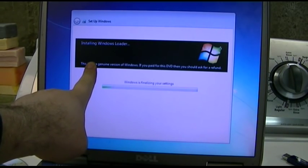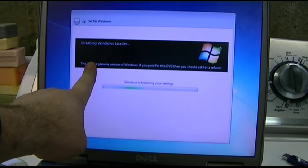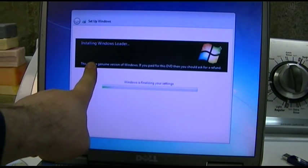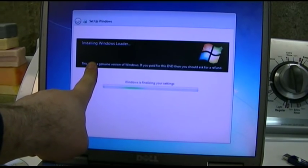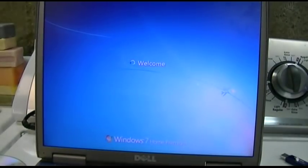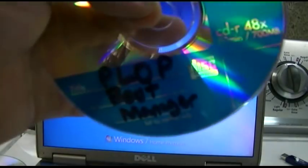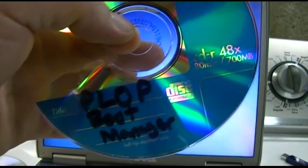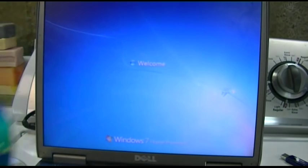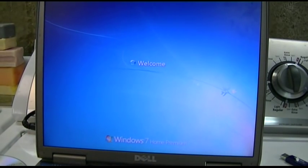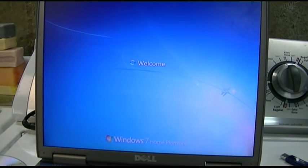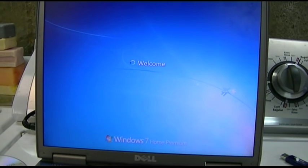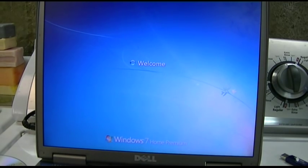I had to use Plop Boot Manager to make this machine boot off of the USB flash drive that I have this copy of Windows on, because for some reason it just refused to boot from USB by itself.